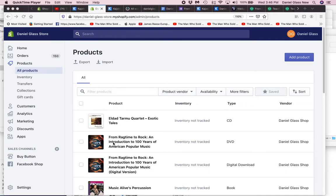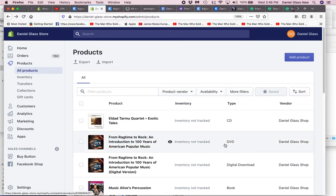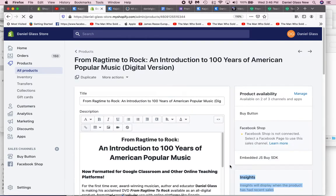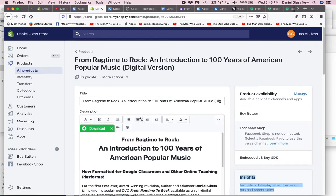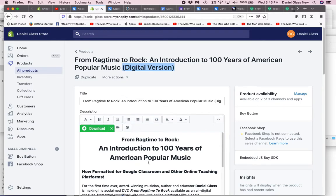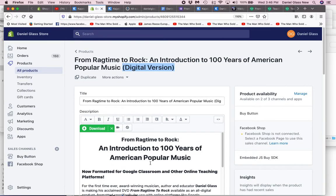There's two versions. This is the DVD version of the course here, but the version that I'm looking for is this, the digital version of this product called From Ragtime to Rock.